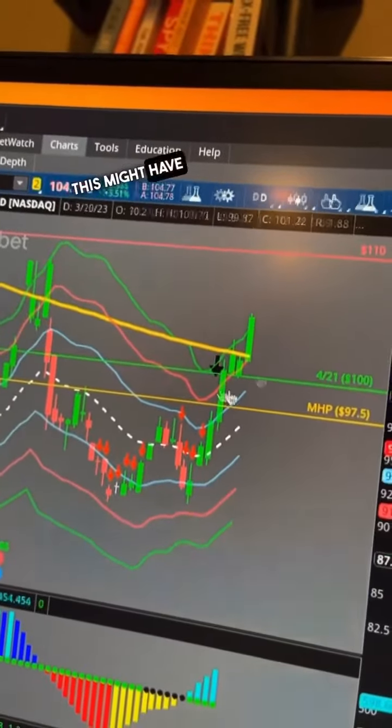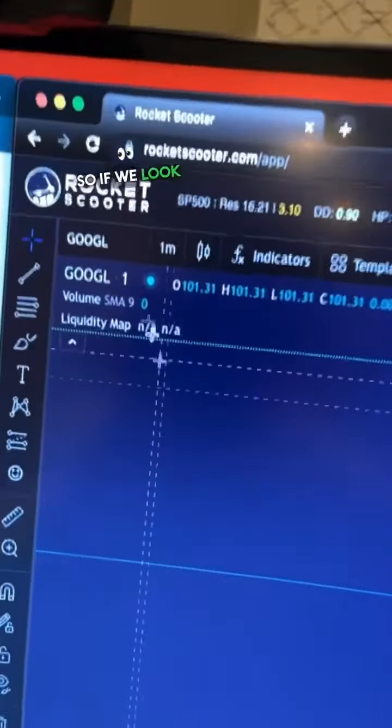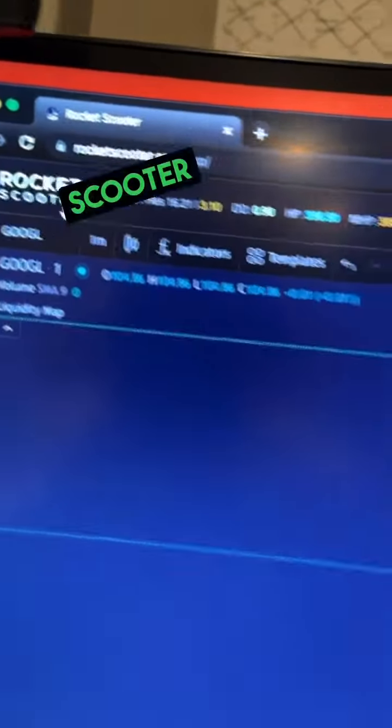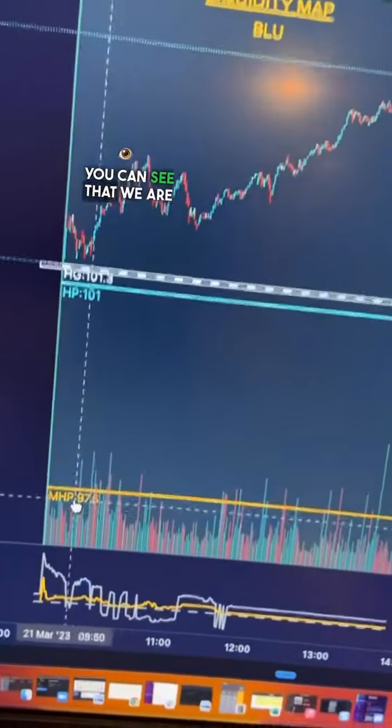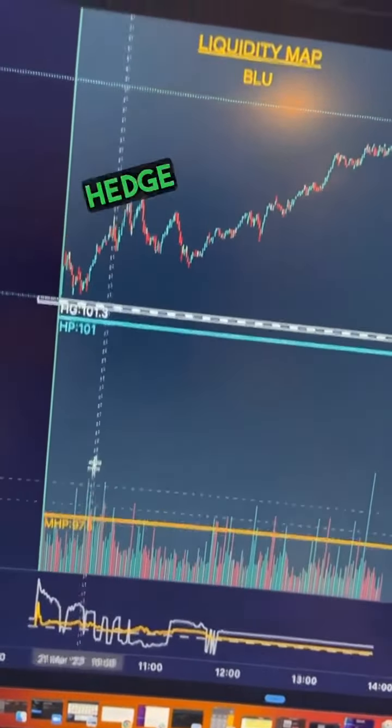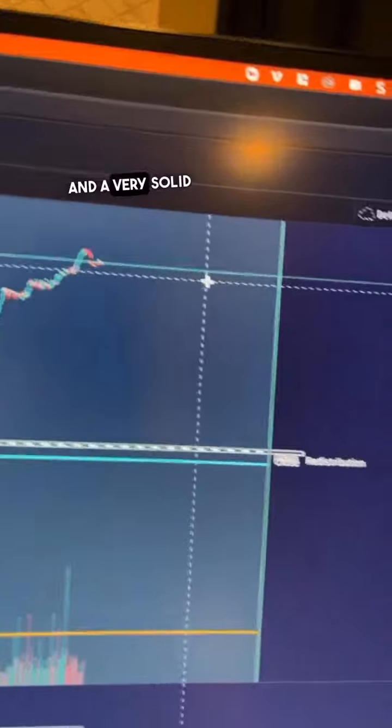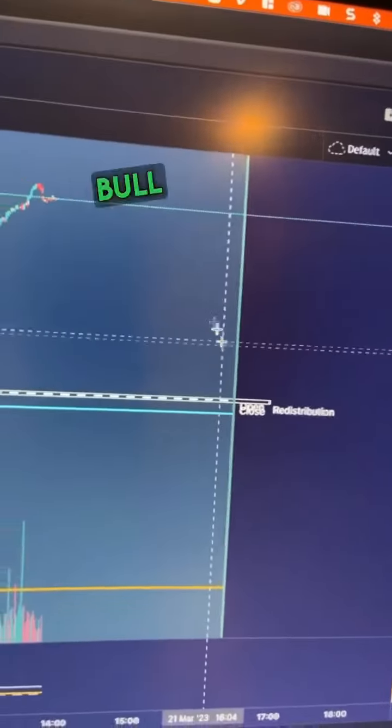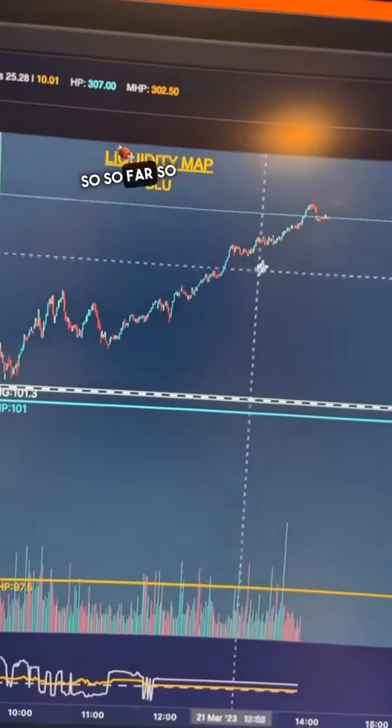here's the crazy thing - it might have even more room. So if we look at our Rocket Scooter platform, you can see that we are well above monthly hedge pressure in a very solid bull zone. So far so good.